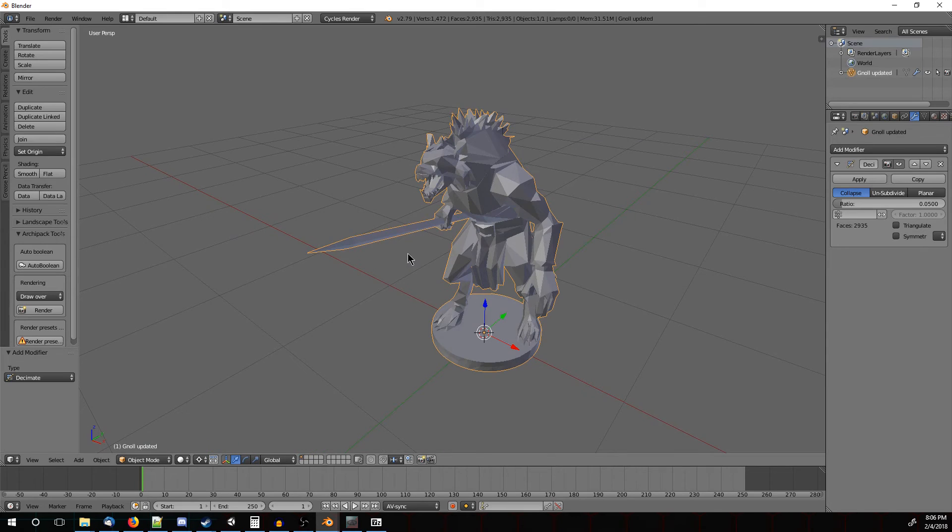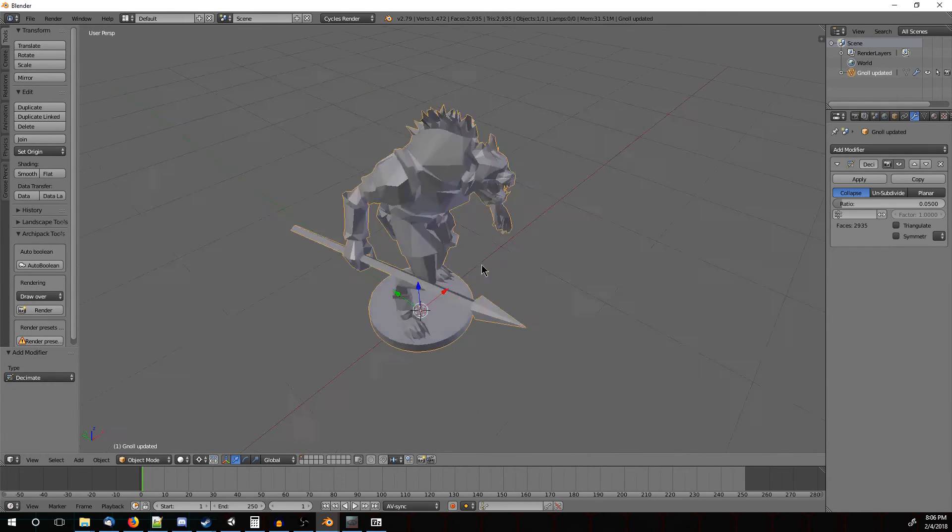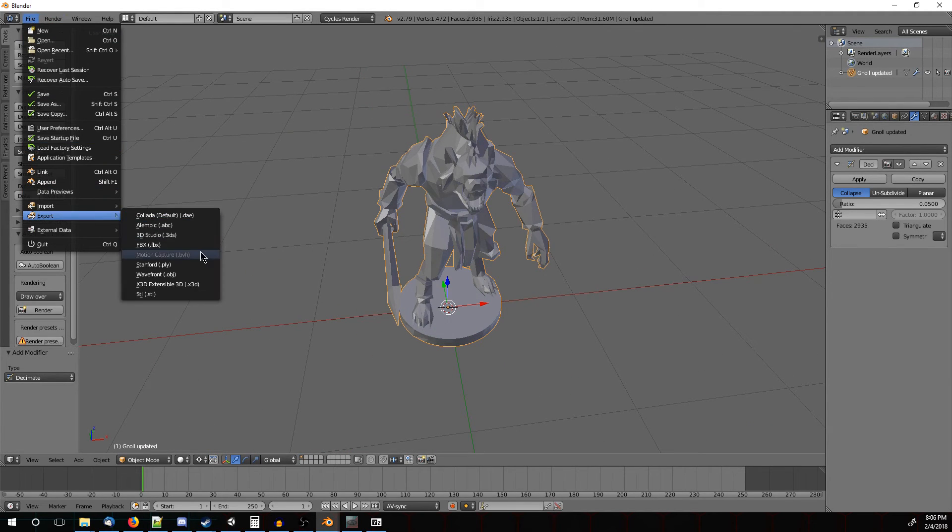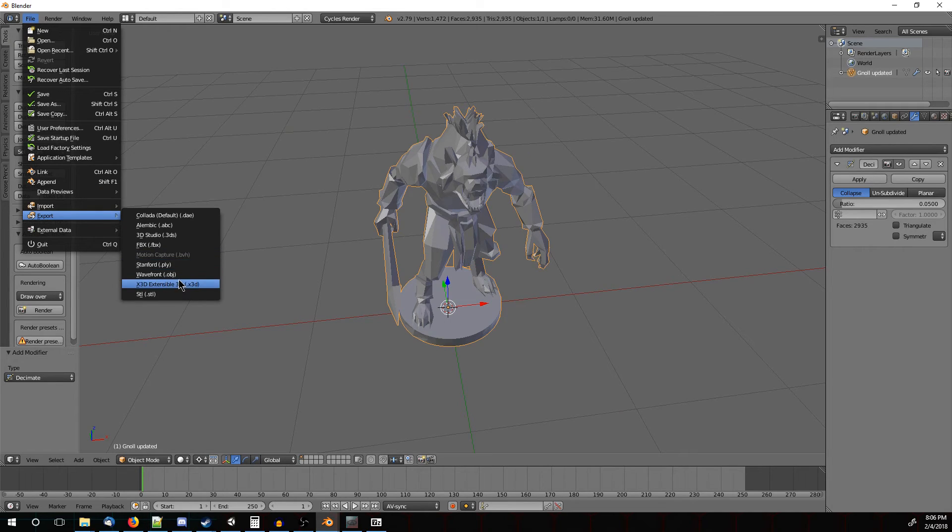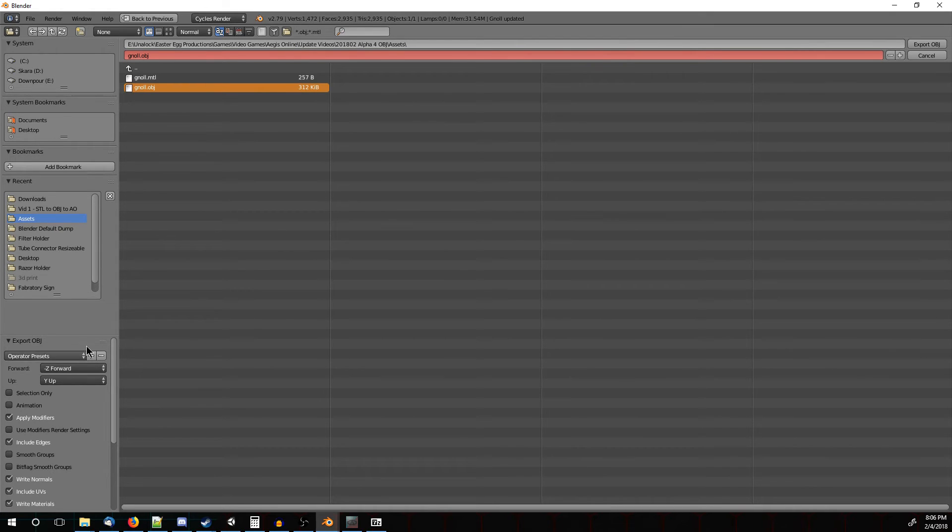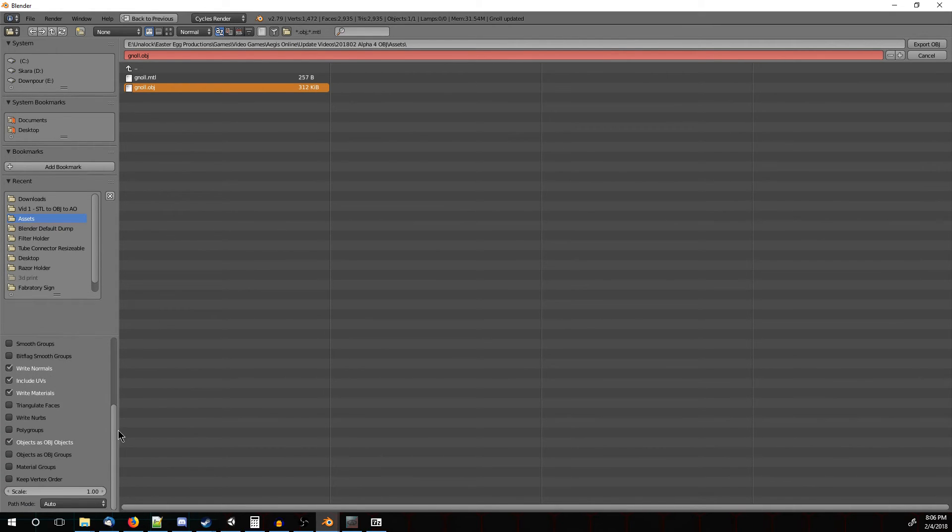So what we're going to do here now that we have him where we want him, we're going to go to File, Export, and we're going to export him as an OBJ. Once we click on the Export, you'll see a page like this, similar to the Import. If you go over here, there's Options as well.